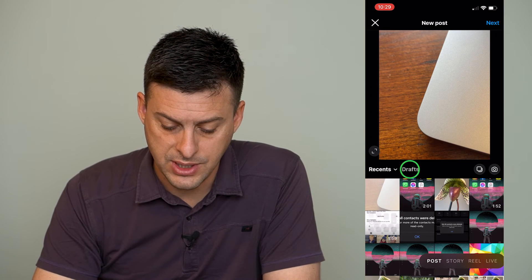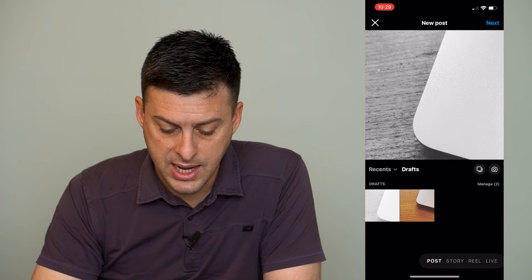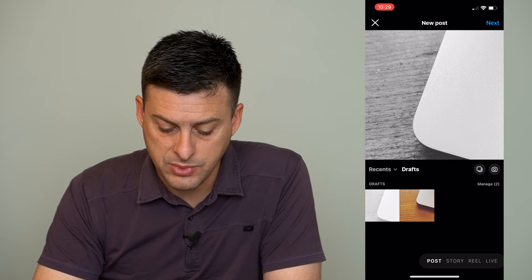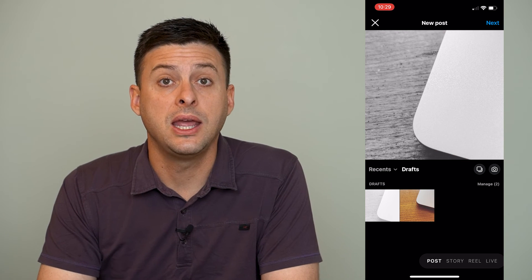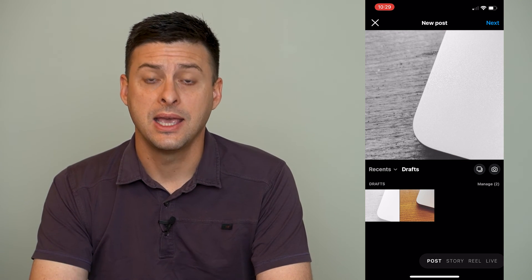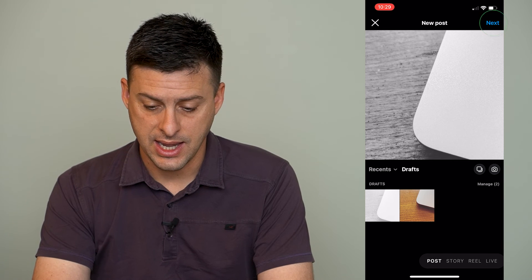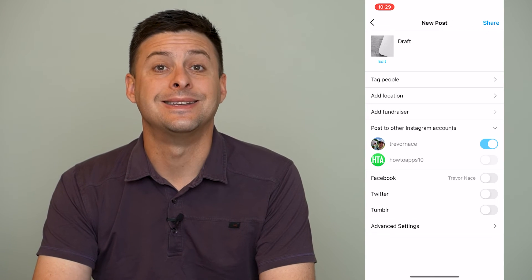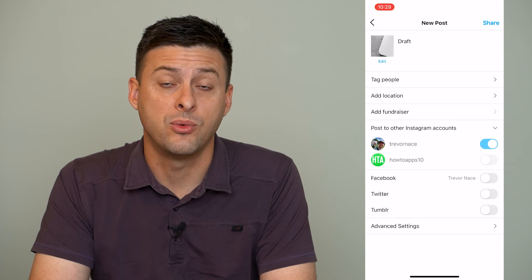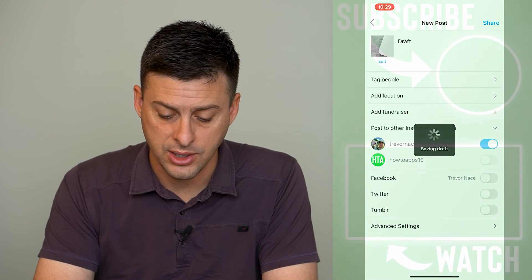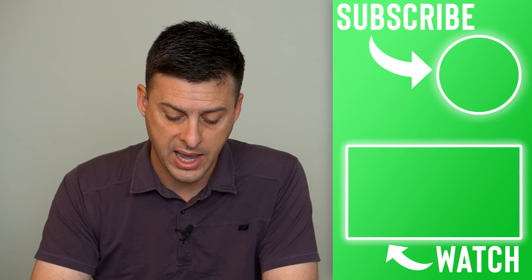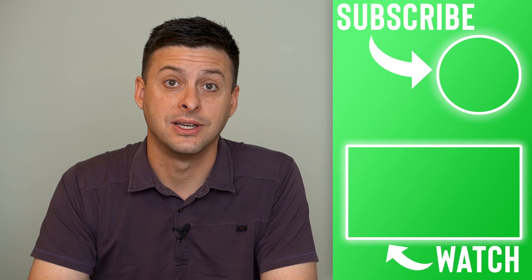So we can tap drafts and it will show me these different drafts that I have created that I can then go back and I can hit next. And I can decide to share those drafts if I want to at this point, or I can always just go back and save them as drafts again.